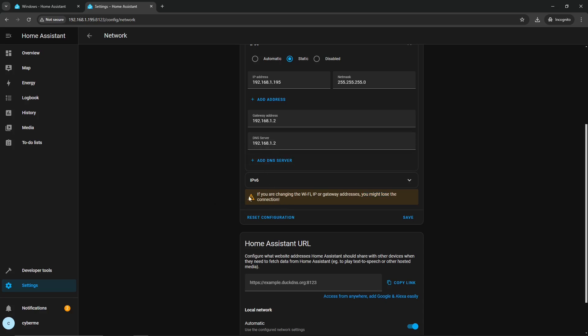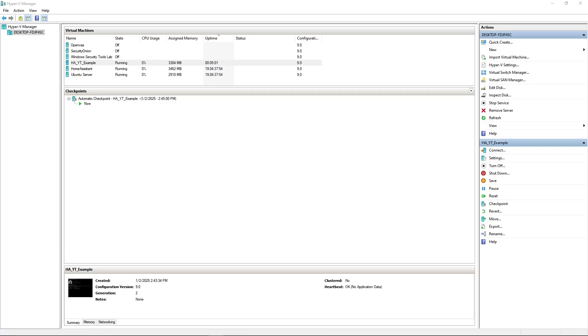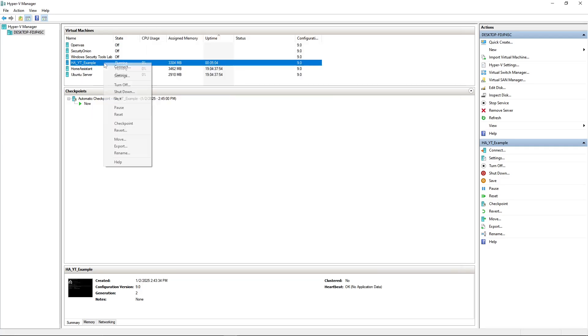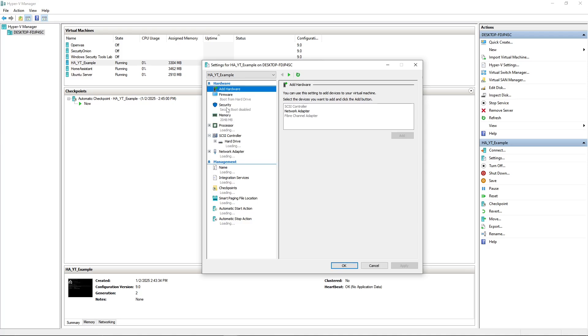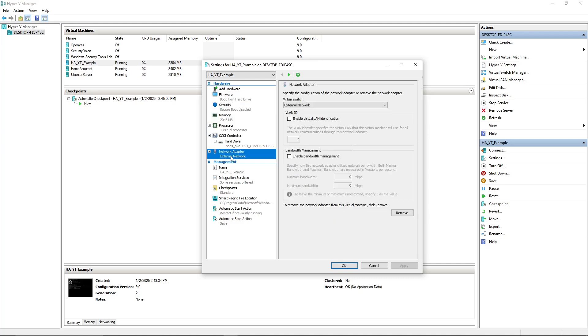But it says right here, if you're changing the Wi-Fi or IP or gateway address, you might lose the connection, so obviously this is important to keep in mind. With that being said, before I forget, I kind of explained it earlier, but within your Hyper-V, when you're setting this up and you select that network, although I briefly touched upon it, make sure that you're selecting a network. This can obviously be changed, so it's not too big a deal.